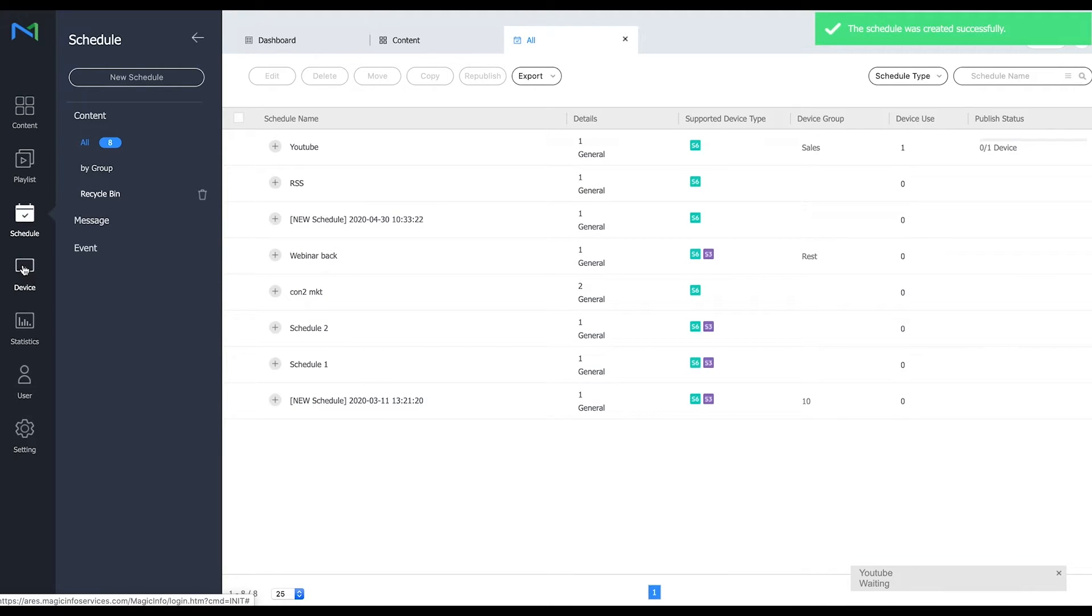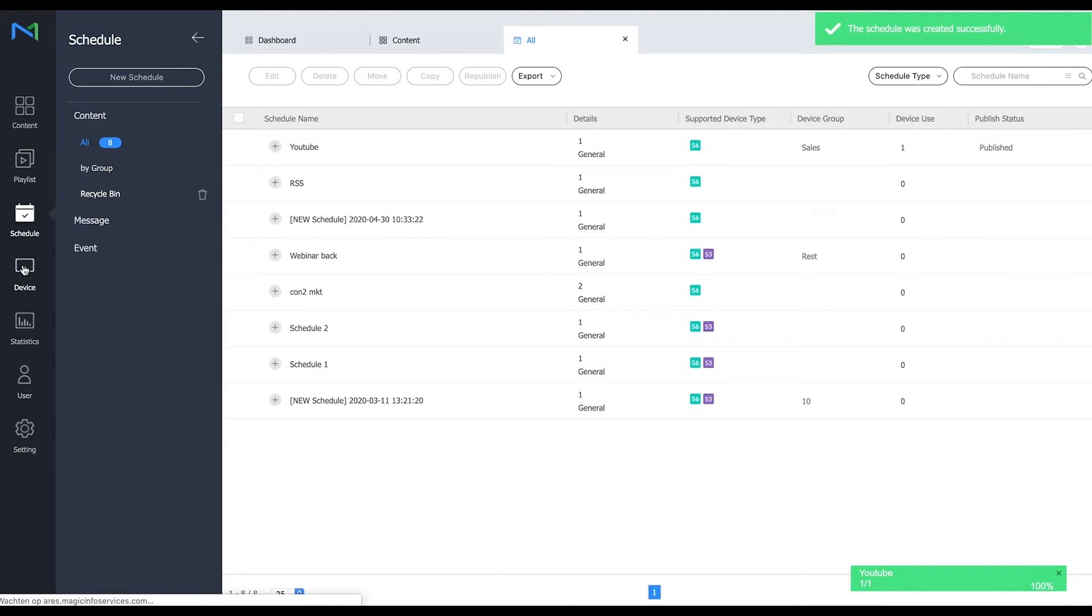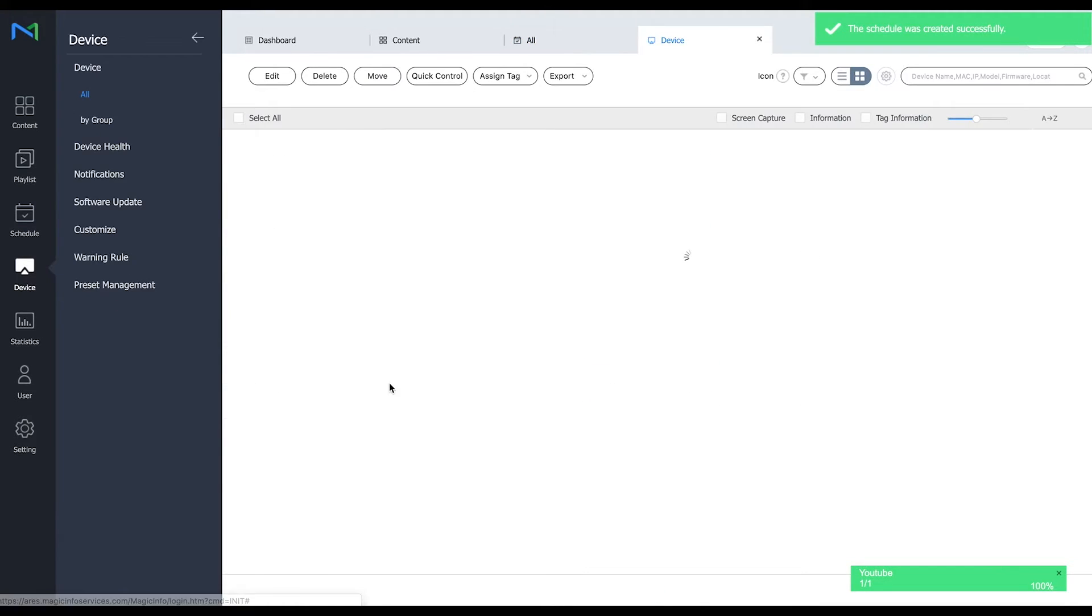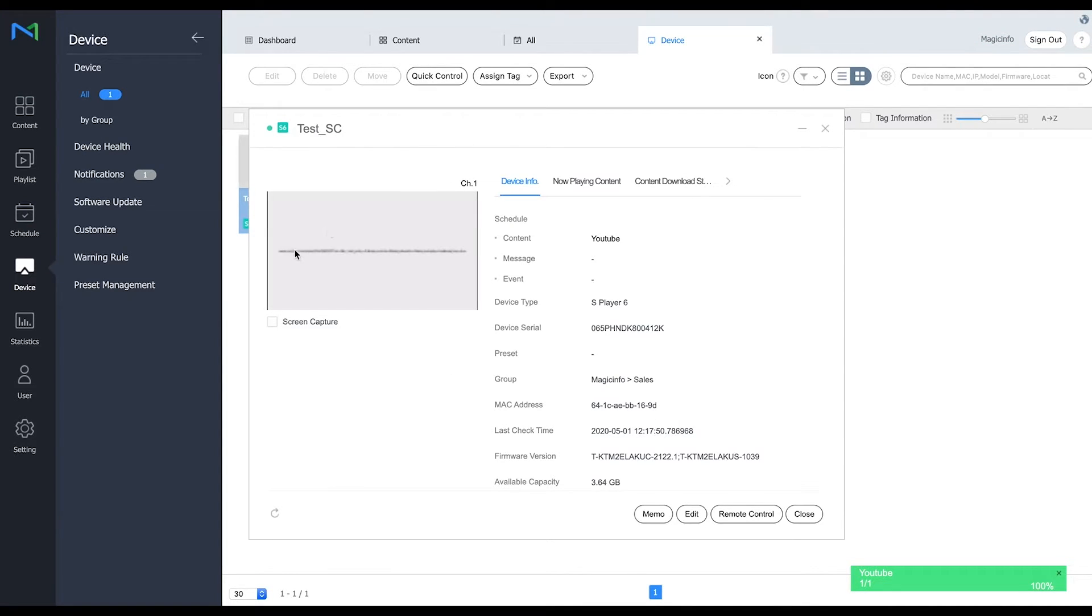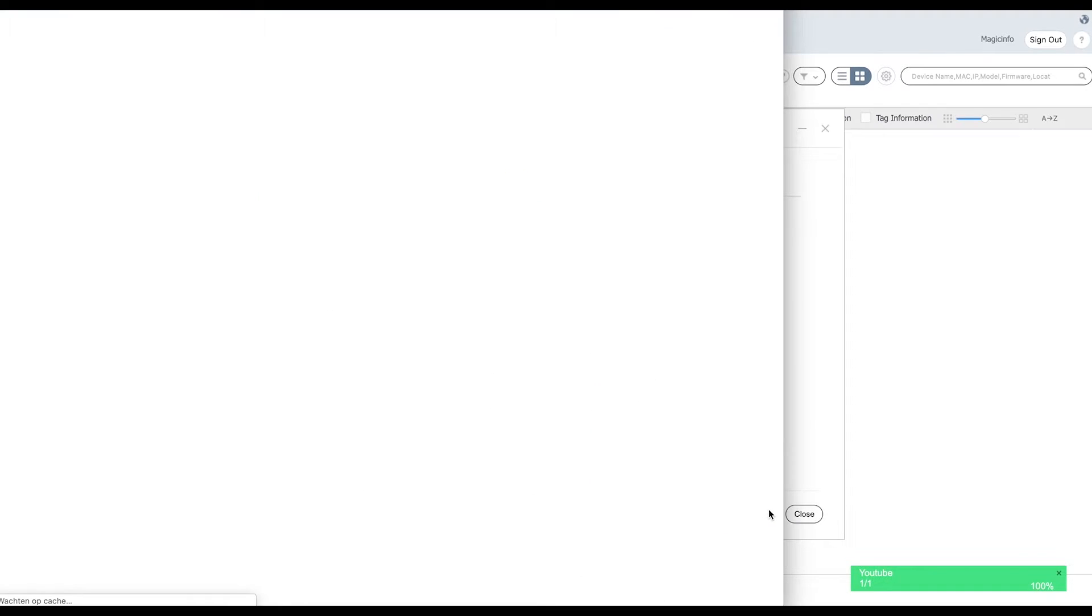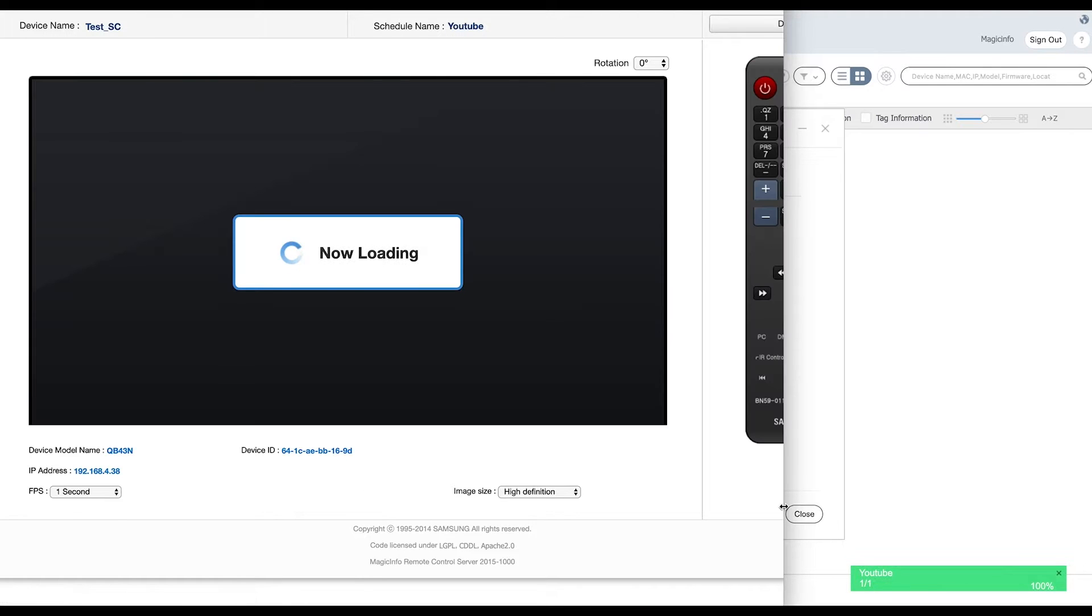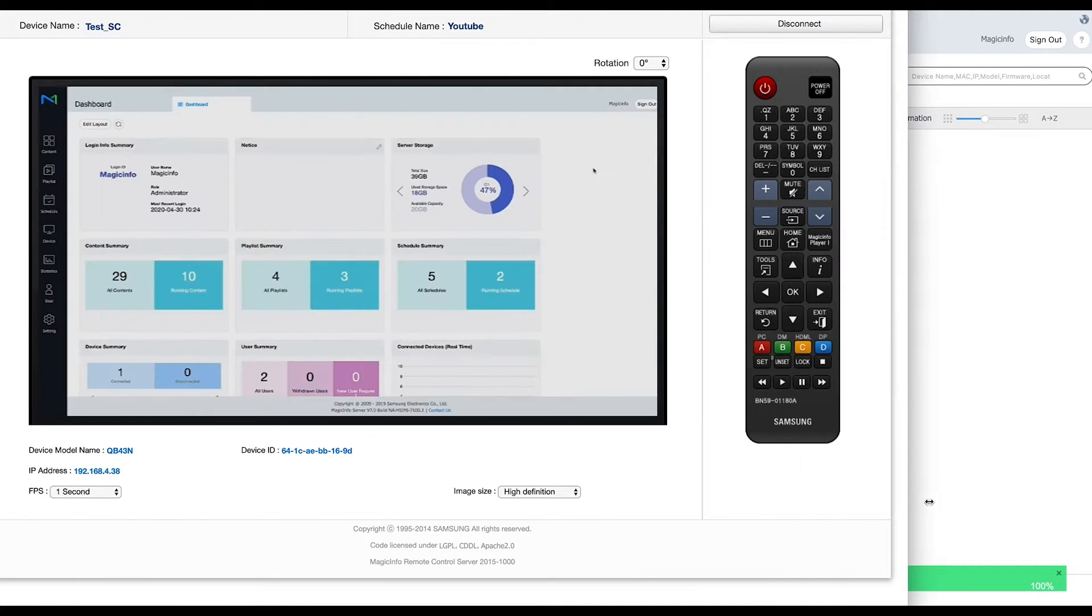Now if you go to device you can already see at the bottom that the publish status has been completed. So the preview page will only show the URL that you put into it but if you open the remote control you can see that the video is already running as well.